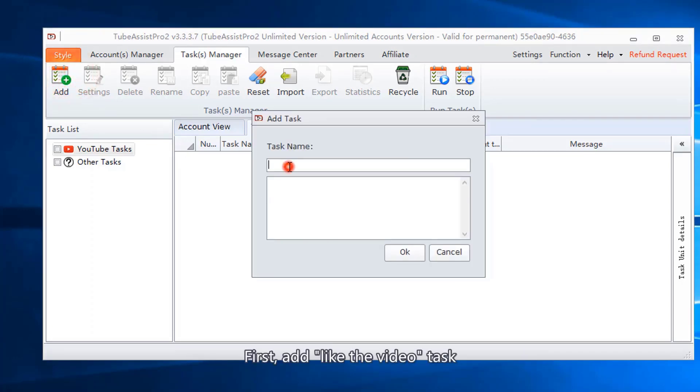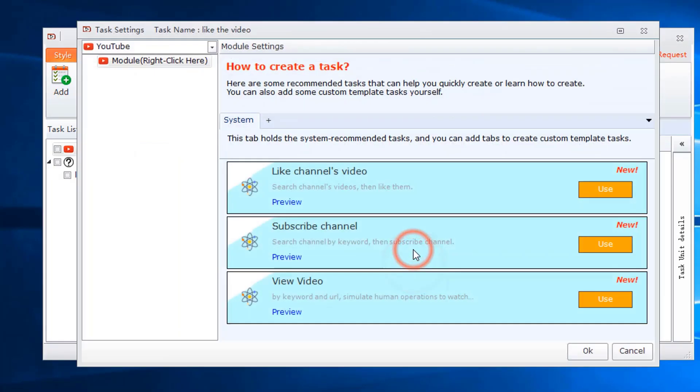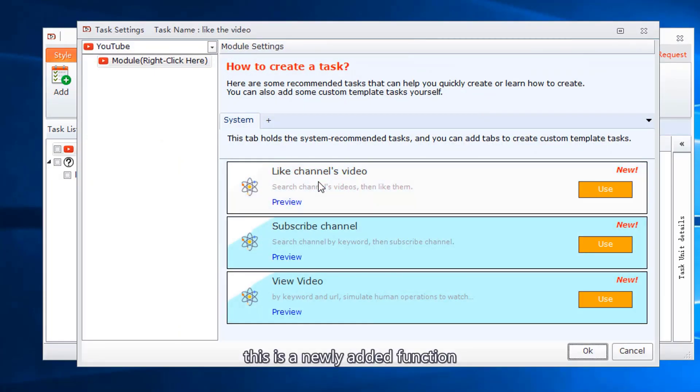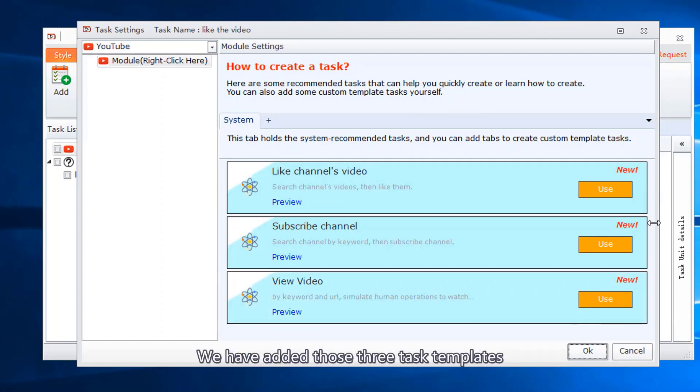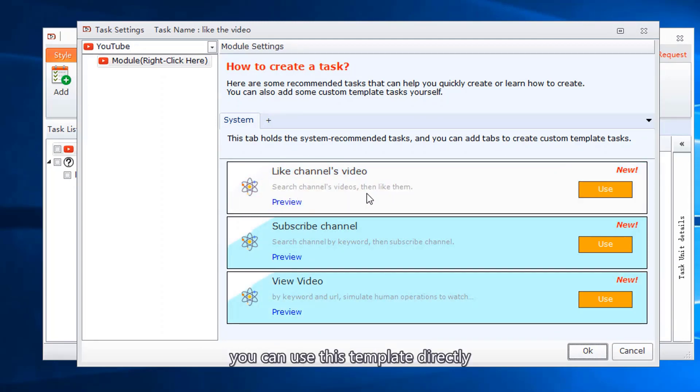First, add like the video task. This is a newly added function. We have added three task templates. You can use these templates directly.